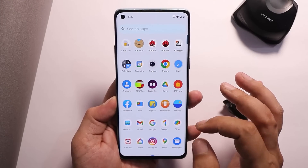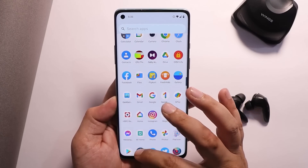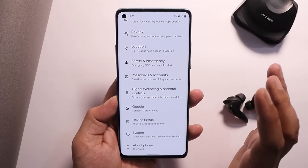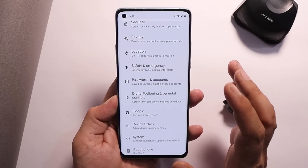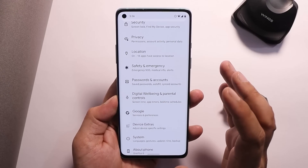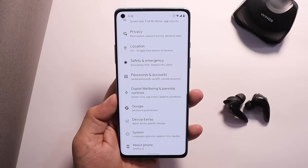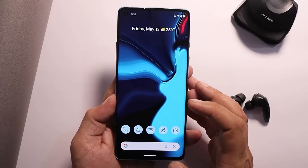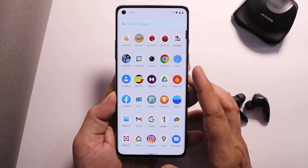If you're looking for an alternative to OxygenOS 12, you should try out DerpFest ROM for the OnePlus 8 series. It's not limited to the OnePlus 8 series — it supports many other devices too. Check out the description to see which devices are supported. It's a great ROM to use as a daily driver.